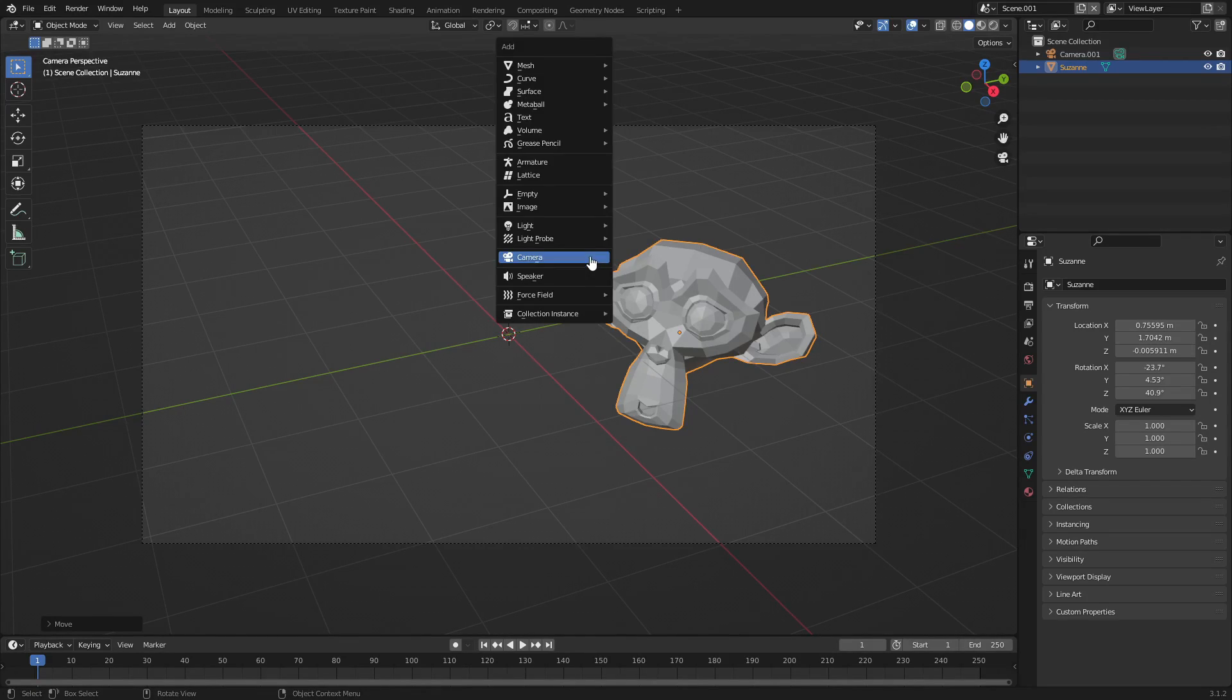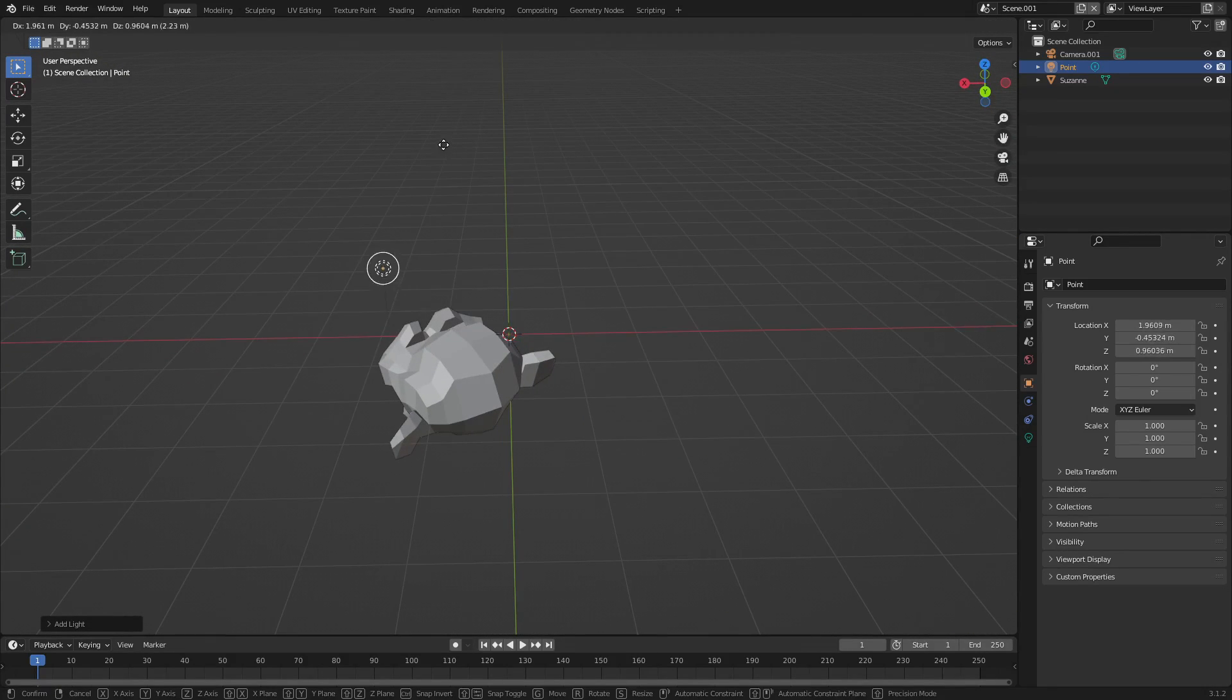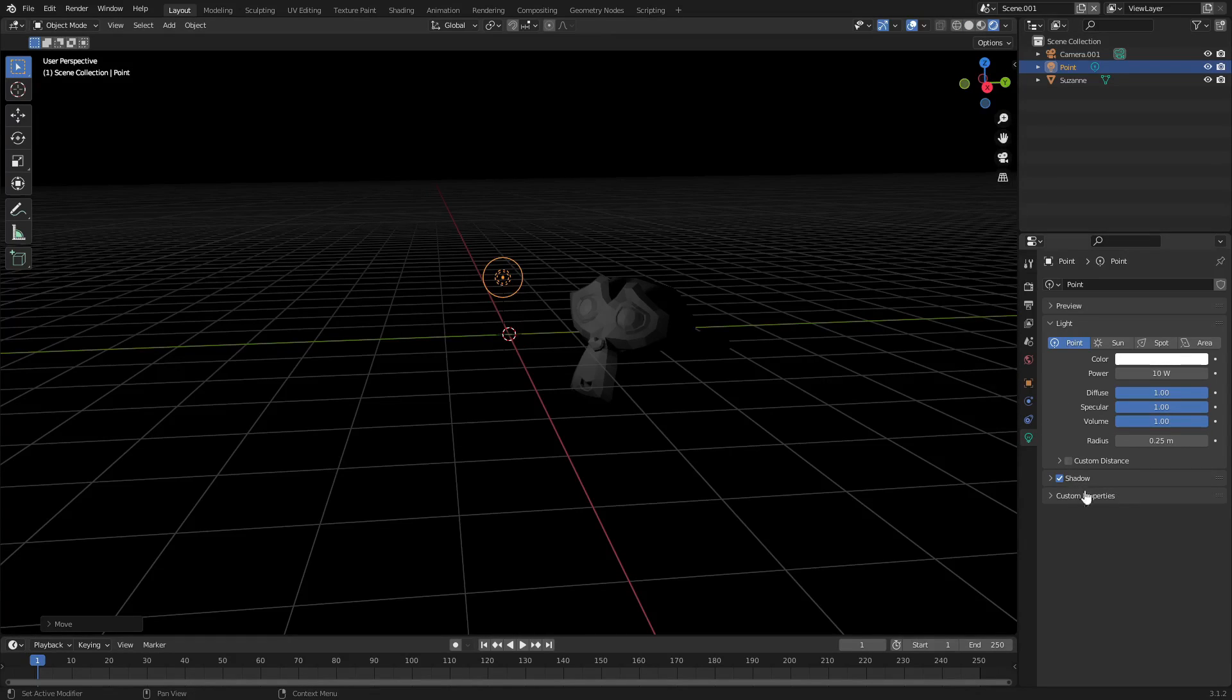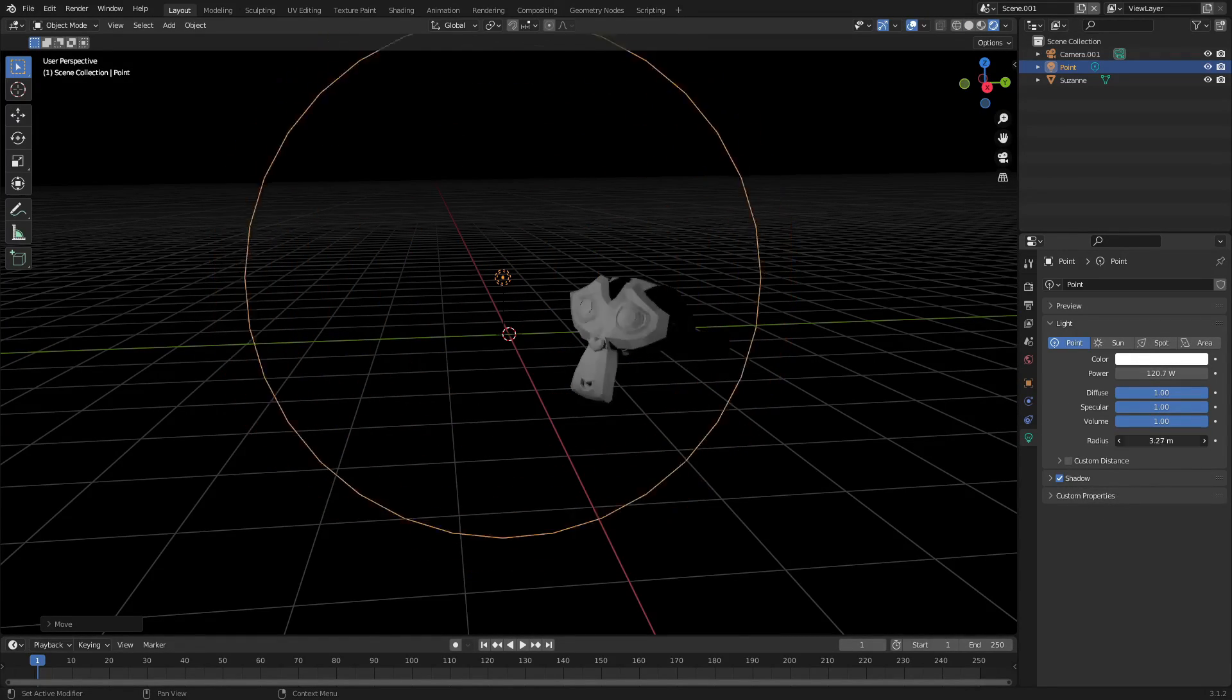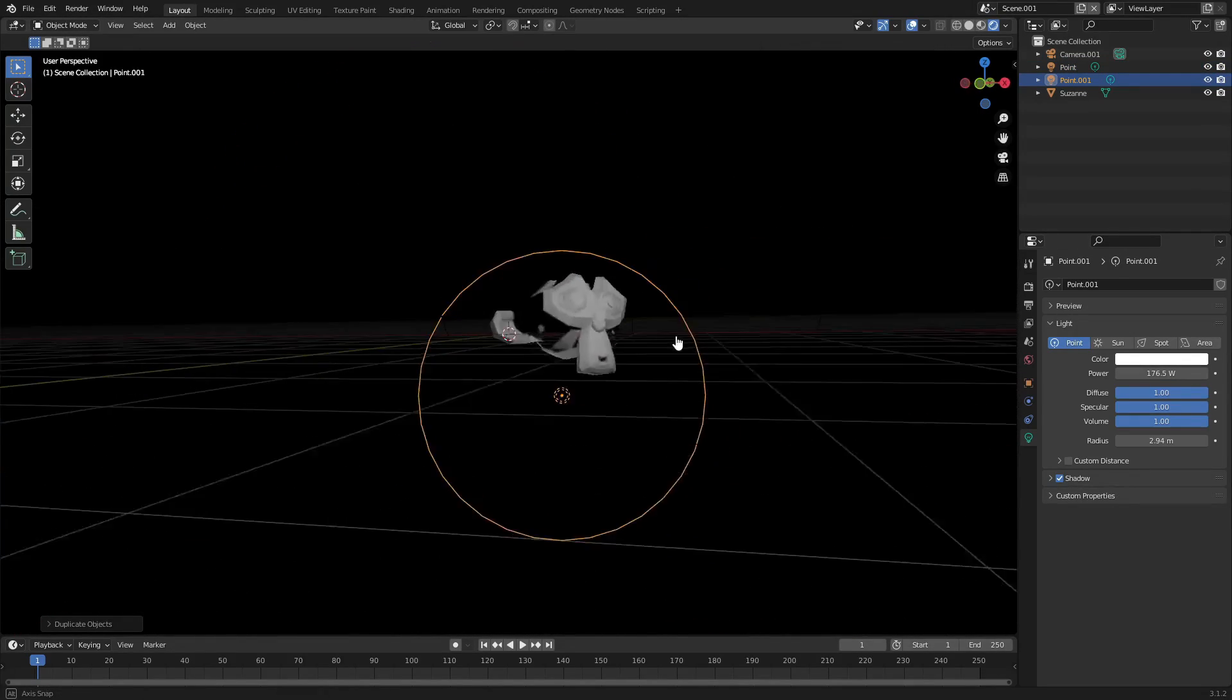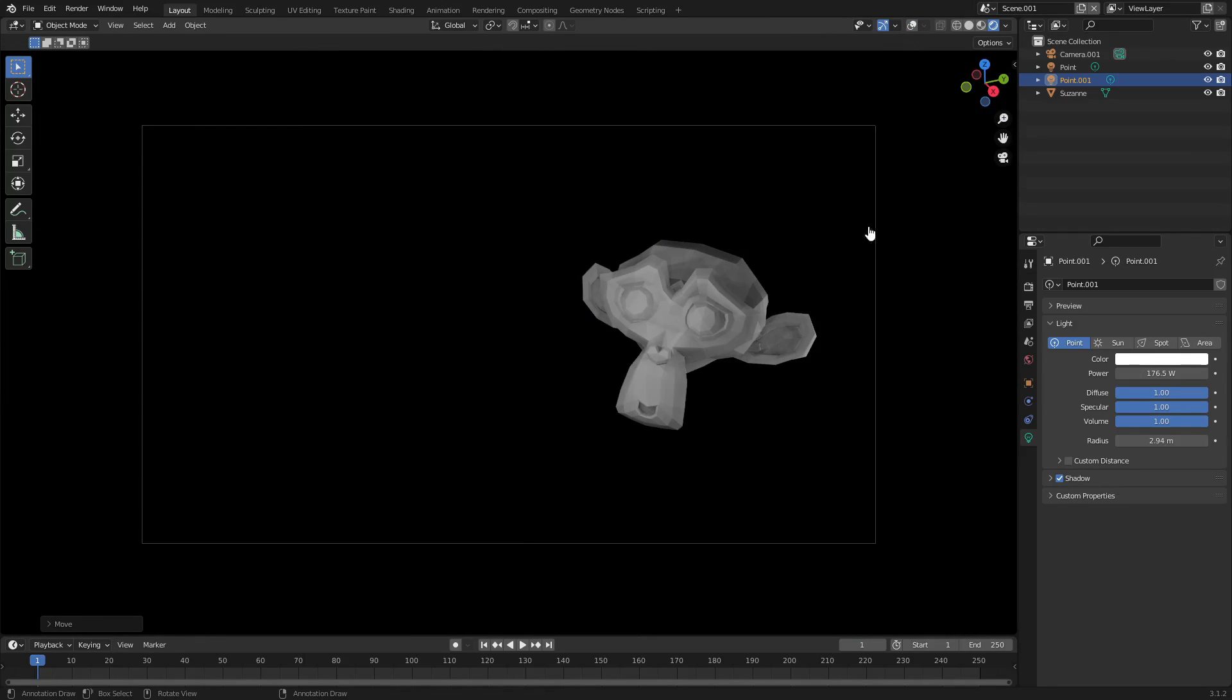Let's go ahead and hit Shift A and we'll search for a lamp, just a point lamp just so we can see the monkey. Nothing crazy. I might turn up the power, I might turn up the radius a little bit, maybe a little bit of the power again. Hit Shift D, duplicate it. This is just making it look a little bit better before we render this.